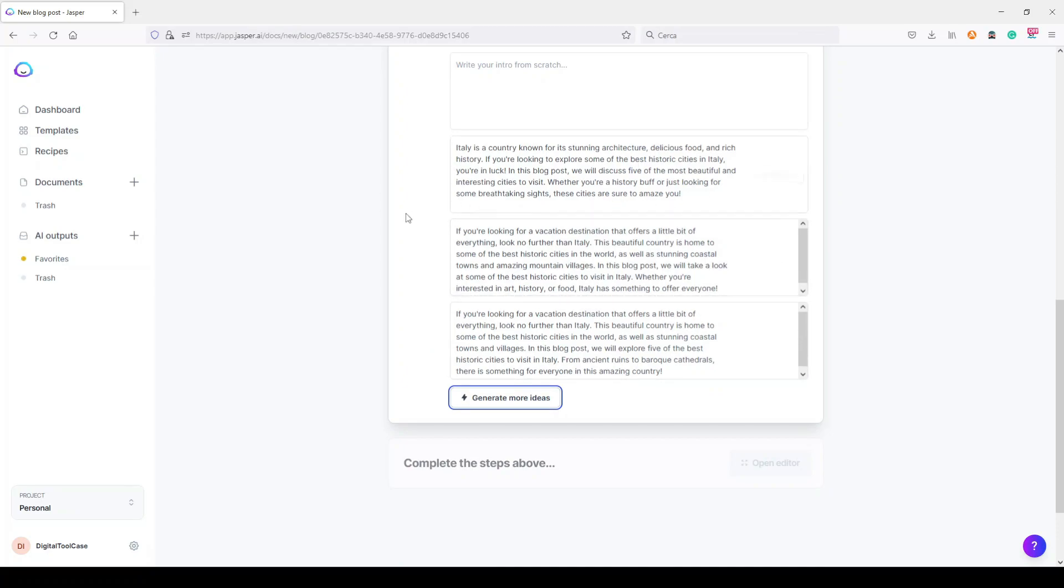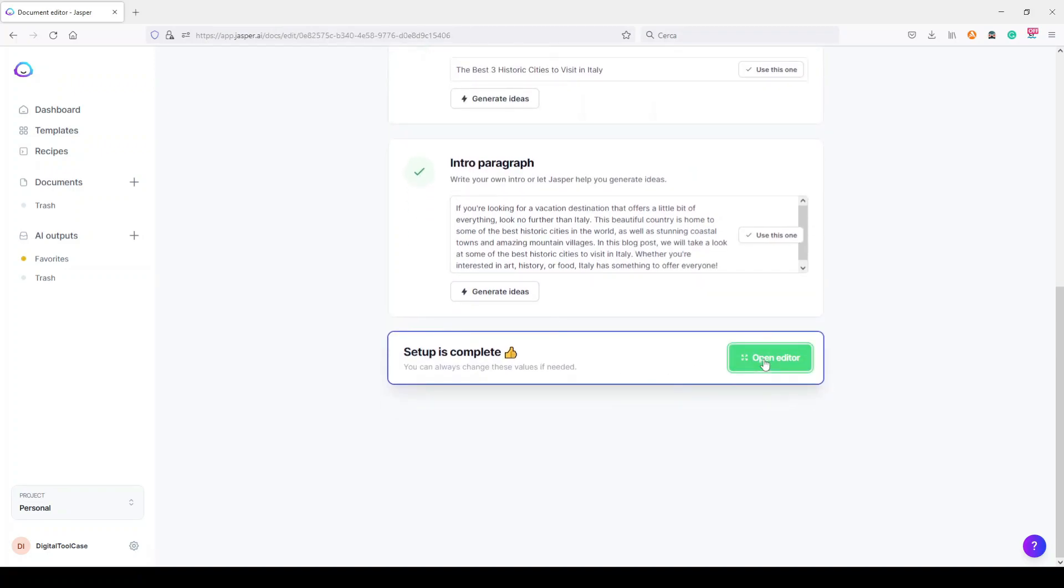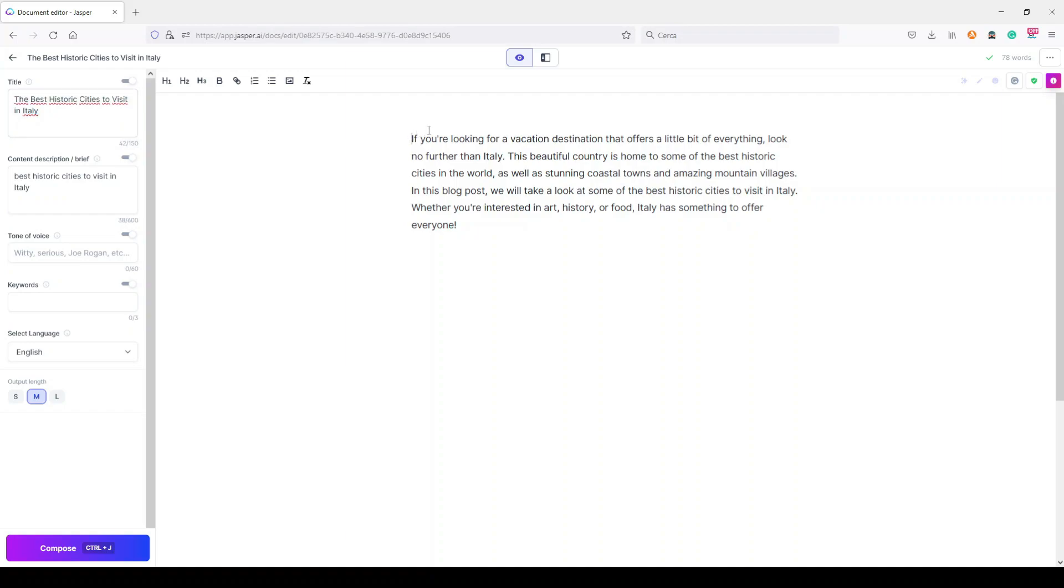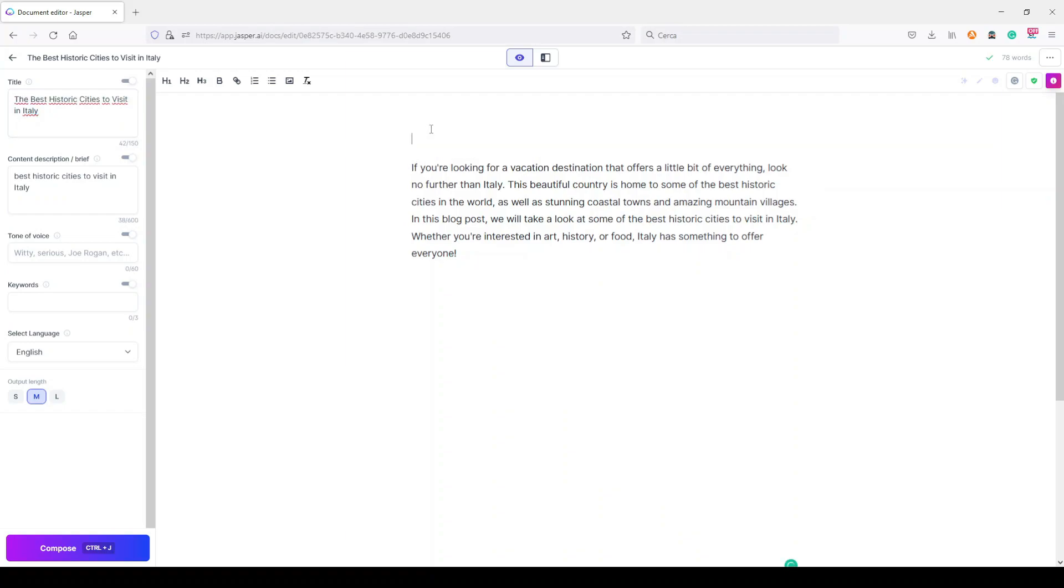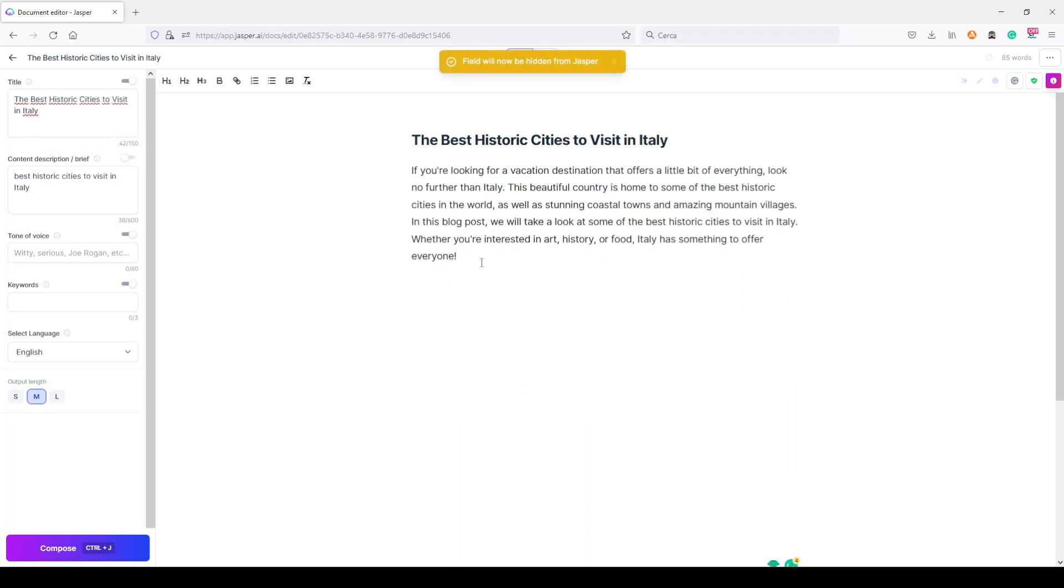So let's generate the intro ideas. Okay, these are our three options. Let's read it really fast. Let's say we like the second one. This is not what I want to show you in this video, but it's in fact the paragraph generator. So let's make this the H1. Now I want to generate an outline very fast.